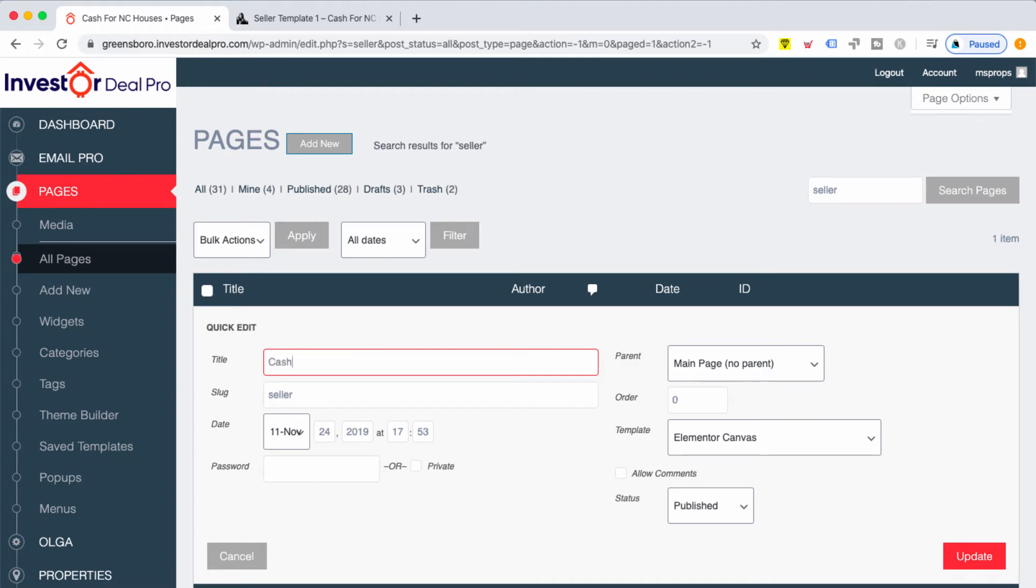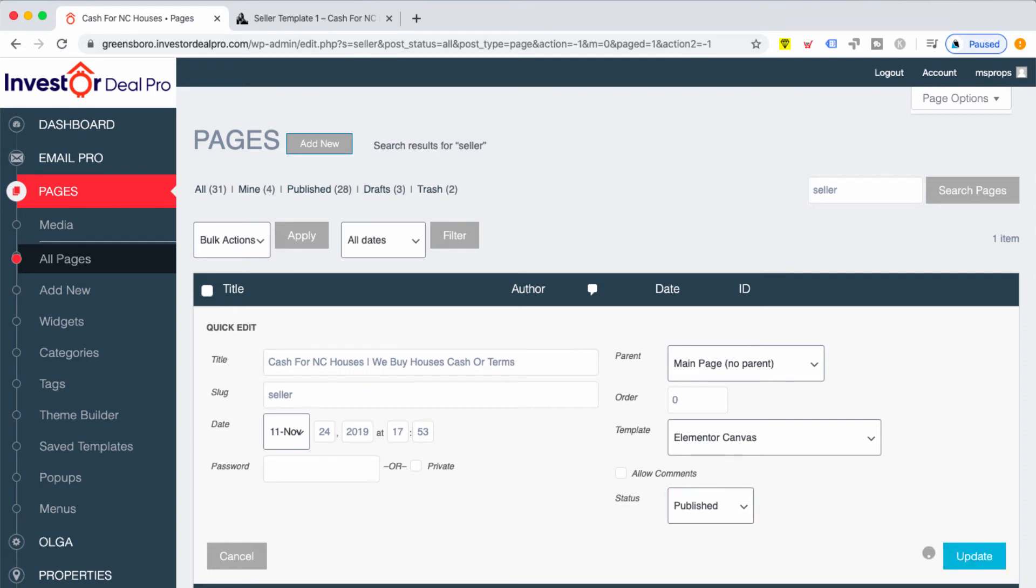So what I'm going to do is type in cash for NC houses, and I'm just going to add we buy houses, cash or terms. And I'm going to click on update.